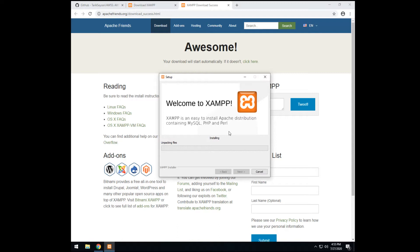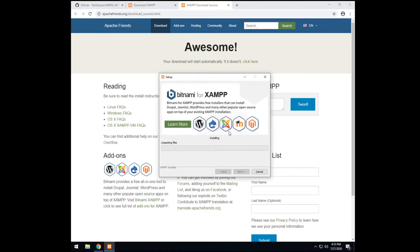So please pause the video and then after you finish the installation, you can continue. I'm going to skip it, okay? I'm going to skip this part so it doesn't take much time.